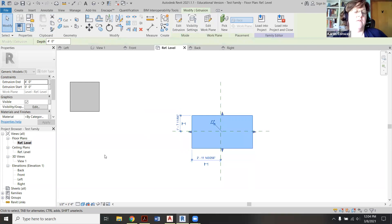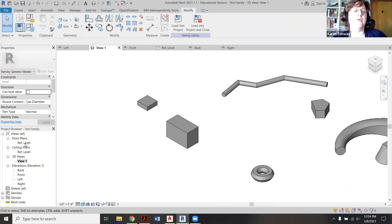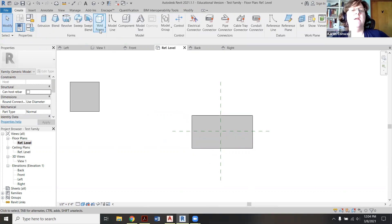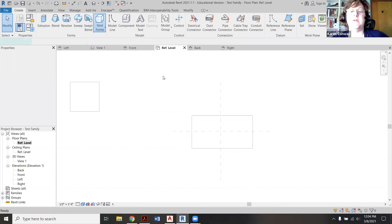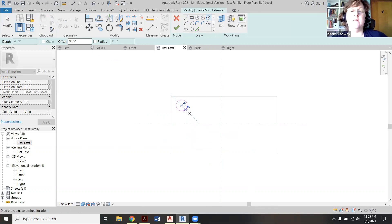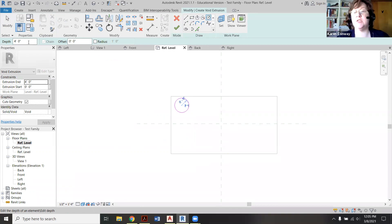If you want to double-check it in the 3D view, you can see it's a little bit taller than the others. Back to the reference level. Now I want to create a void form — a void extrusion, the first choice. I want to create it on this object, and I'm going to do a circle. The depth of that extrusion — what it's taking out — is going to be four feet, so it should take out a column of space all throughout this rectangle.